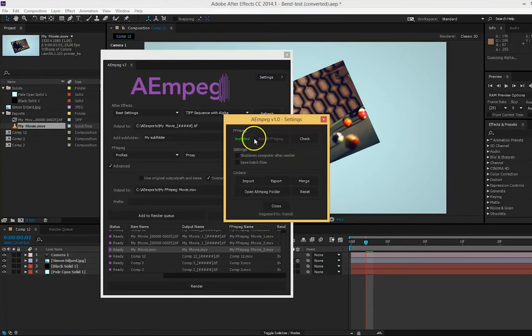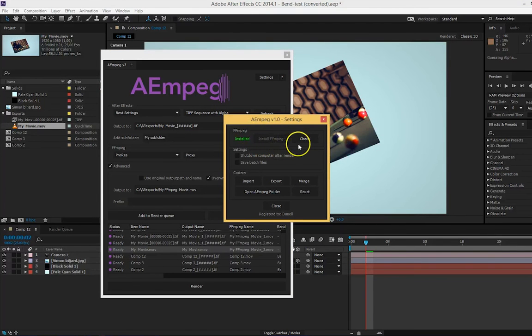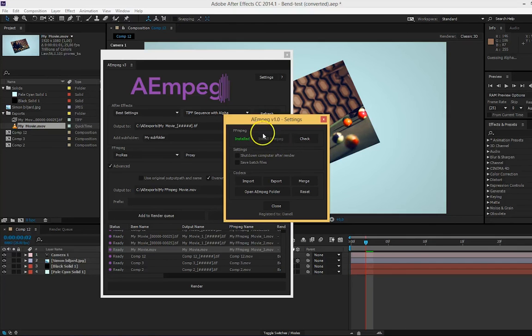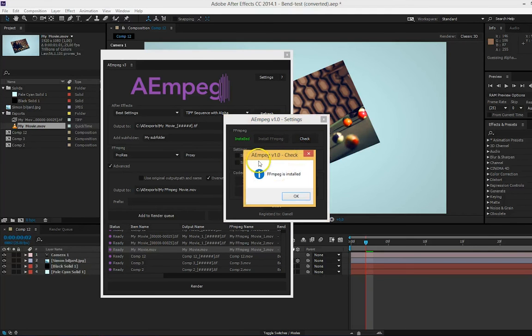If you go to settings, you'll see some more settings. Here you can check if ffmpeg is installed or not. If it's not installed, you can press this button to install ffmpeg and after check if ffmpeg is installed or not.